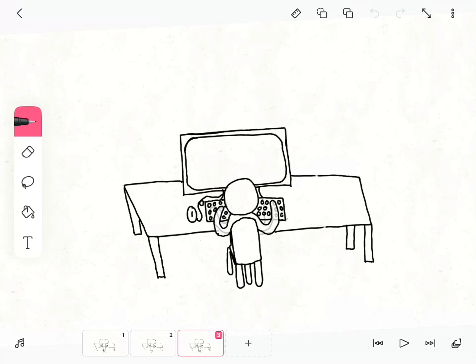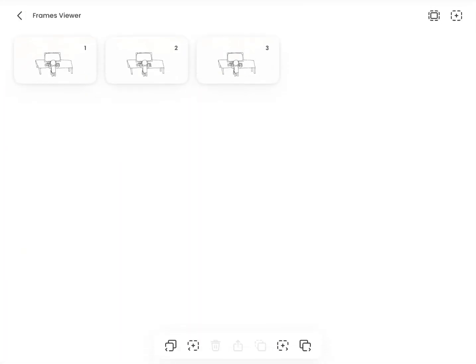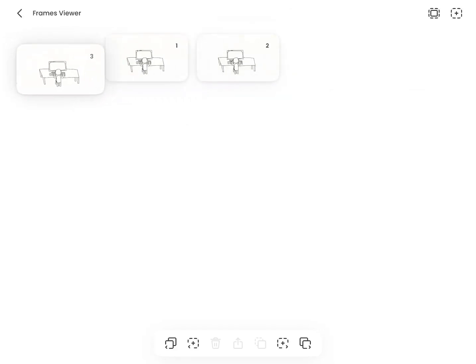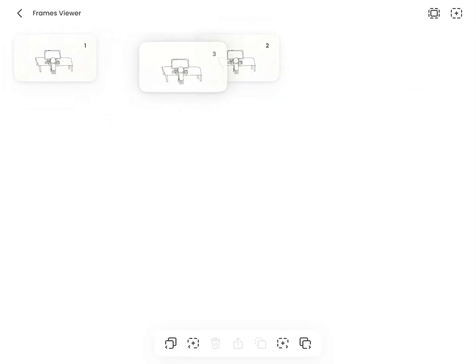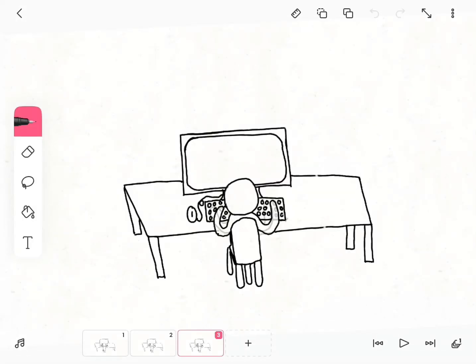Now, what if you want to move your frame around — say you wanted to put it at the beginning instead of the end? Go back to that 'More' button, push 'Frames Viewer,' and then hold down the frame you want to move and just slide it to where you want it.